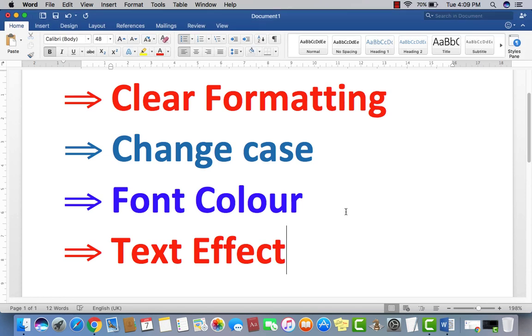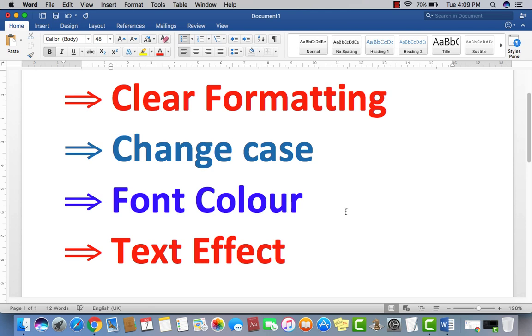Welcome to Youth Vision Institute Online Free Learning. Today I'm going to teach you about Clear Formatting, Change Case, and Font Color Text Effect in Microsoft Word 2016.